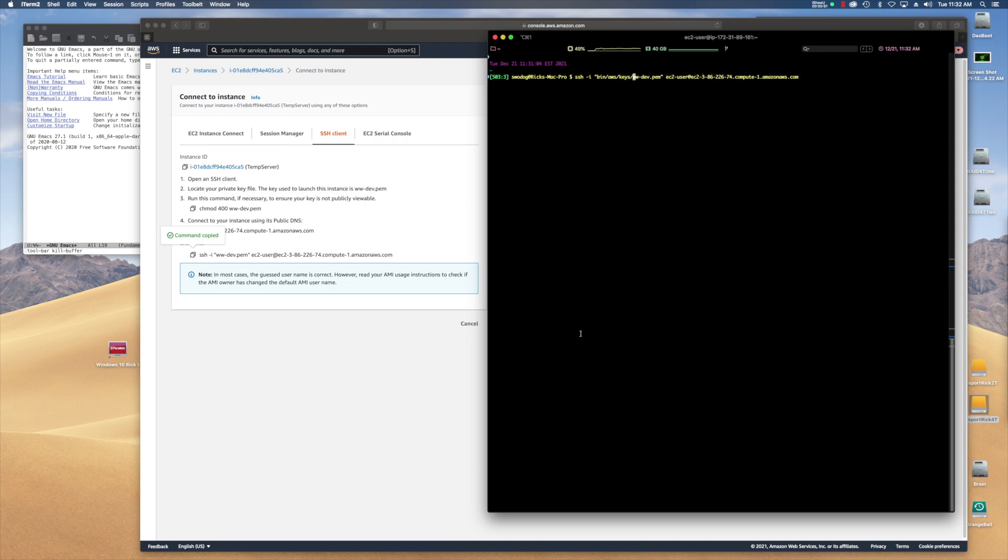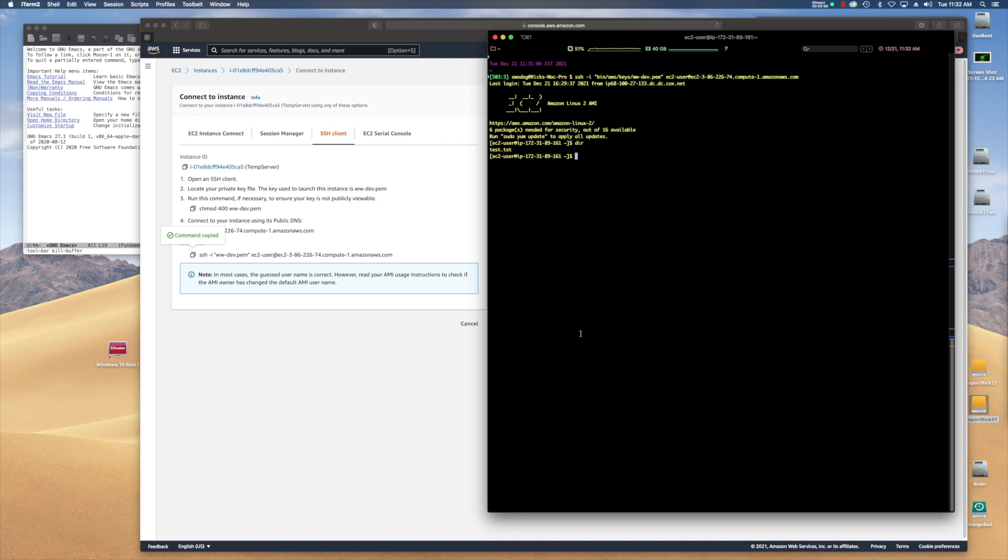All right. So now with that, I hit return and I'm in. So now if I do a DIR, I see I have a test dot text.